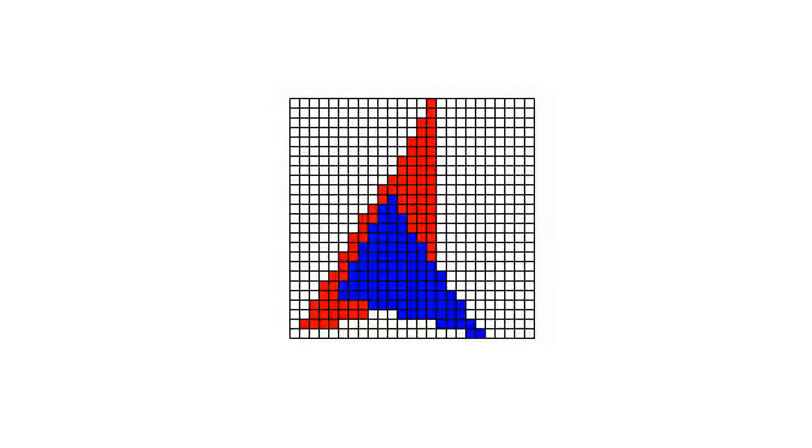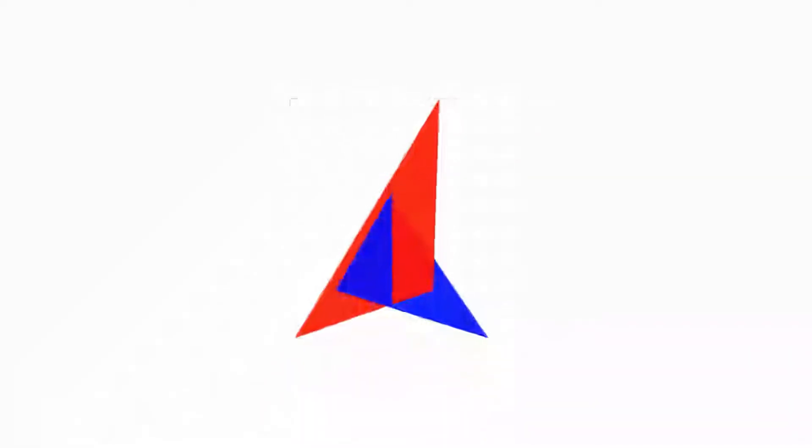One problem with the painter's algorithm is that if the triangles intersect, it may not be possible to correctly sort them.